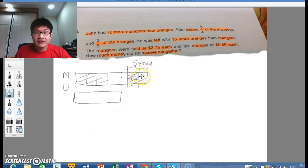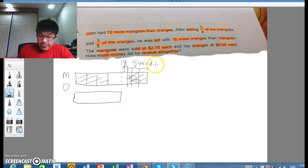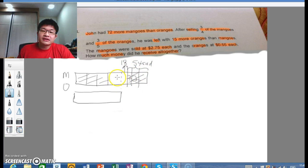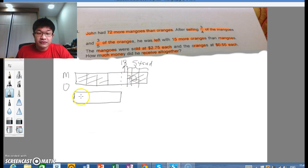What's left of the mangoes is 18. So for mangoes, it is 1 unit and 18 remaining. For oranges, it's 3 fifths that were sold.